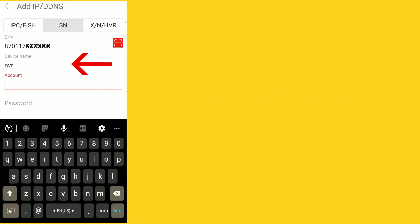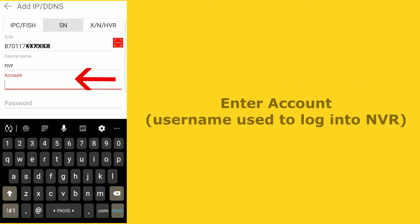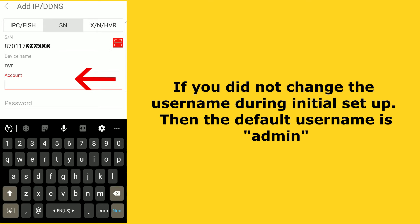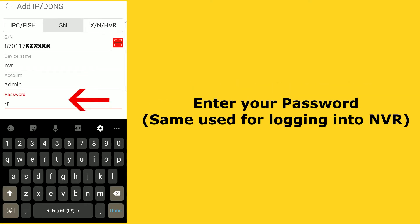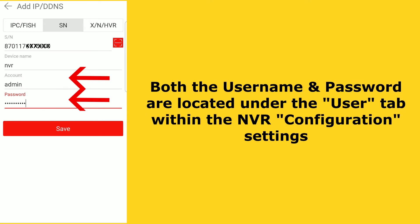Then enter the device name. The device name can be found on the configure page in your NVR settings. If you did not change it during the initial setup, the default device name is 'Wi-Fi NVR' — this is case sensitive, and do not forget to add a space after Wi-Fi. Then enter the account, which is the same as your username used to log into your NVR. The default username is 'admin' in all lowercase. Then enter your password, which is also the same password you use to log into your NVR. Both the username and password are located under the user tab within the configure page. Now select save.